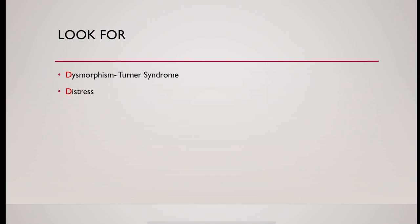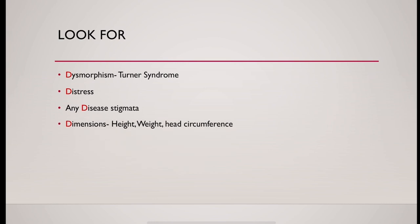There could be distress. Look for any disease stigmata and measure height, weight, head circumference, and plot them in appropriate growth chart.